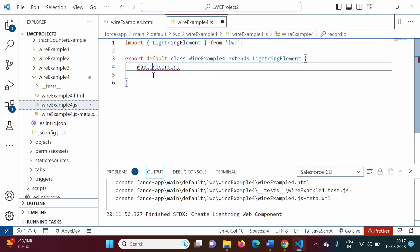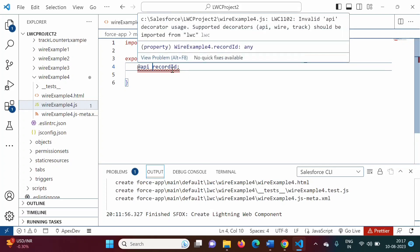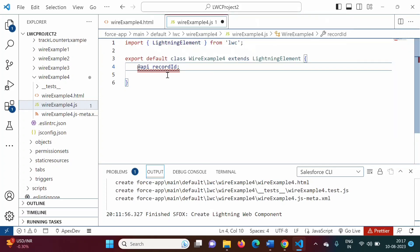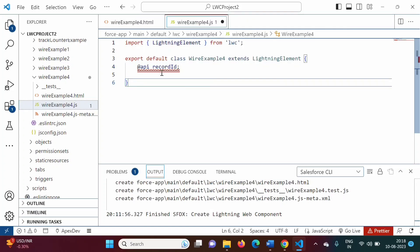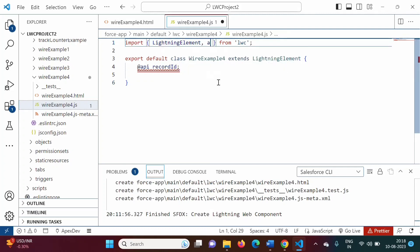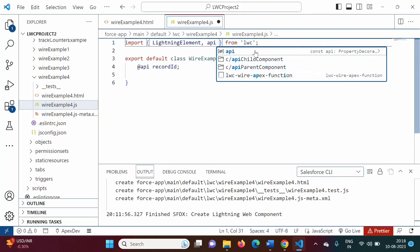When we use @api, this becomes a public property. And using it like this, recordId will hold the ID of some particular record — whichever record we are viewing, that record's ID will be saved in this property. It is showing a red line because we have to import API from the LWC module.